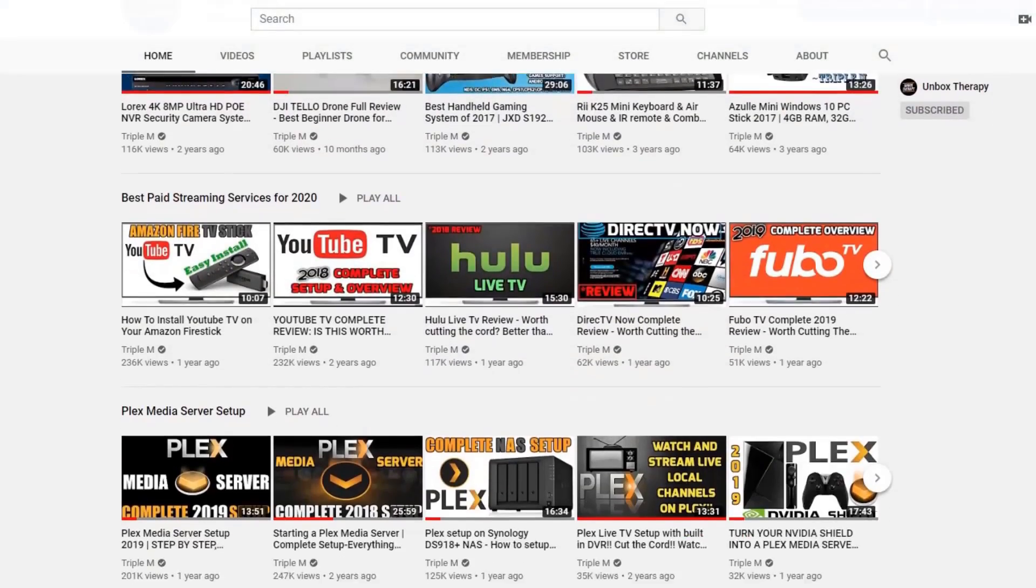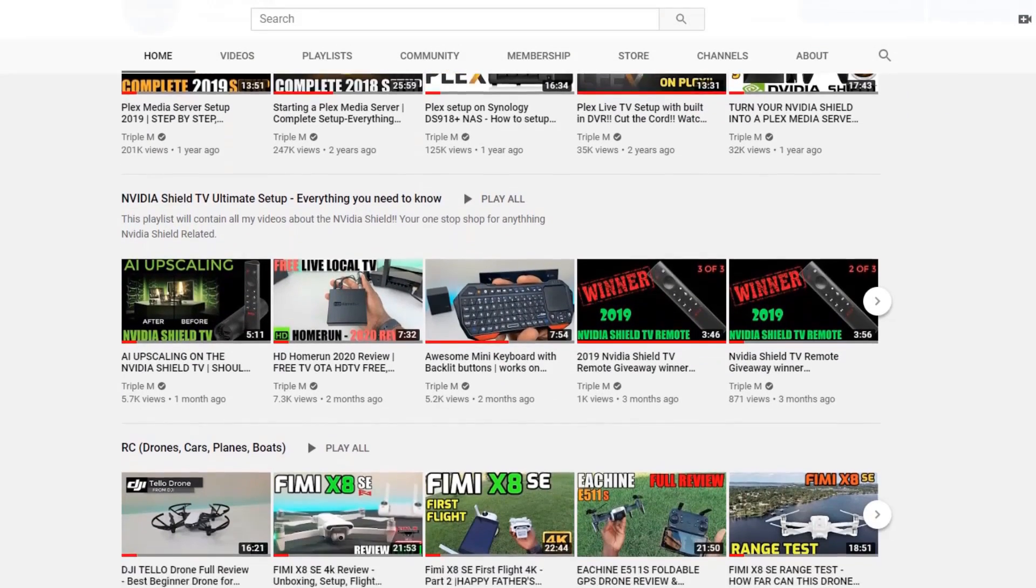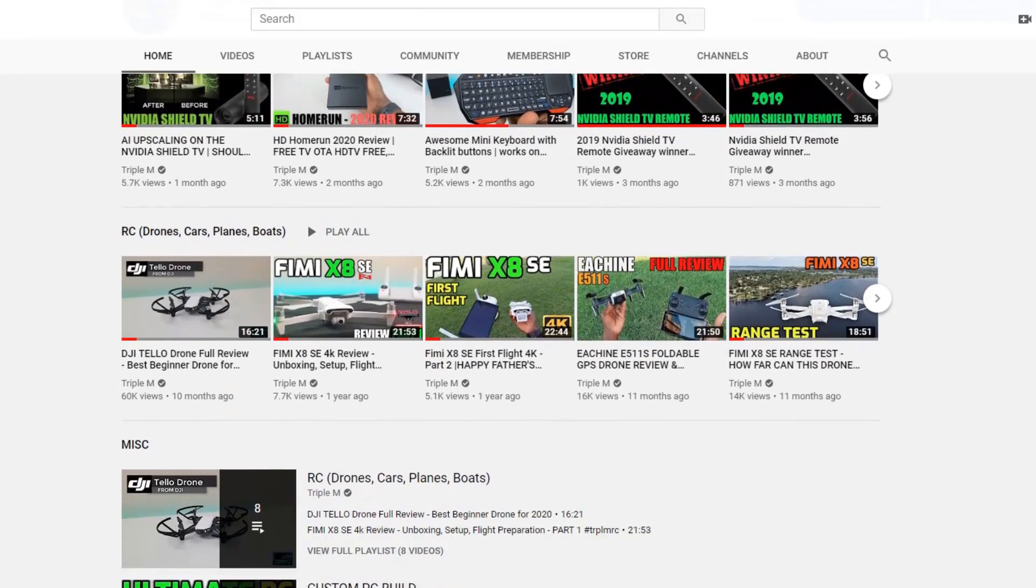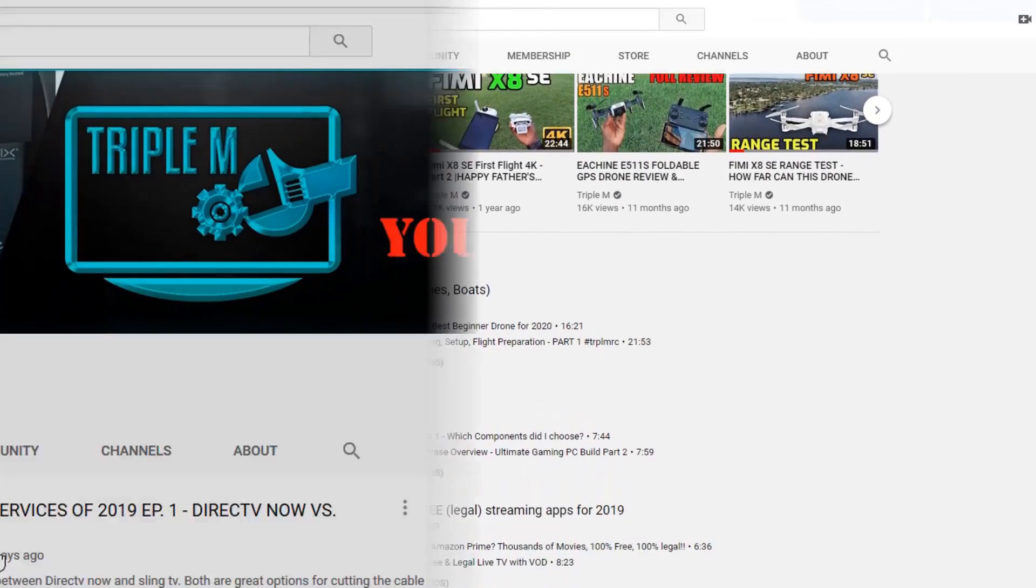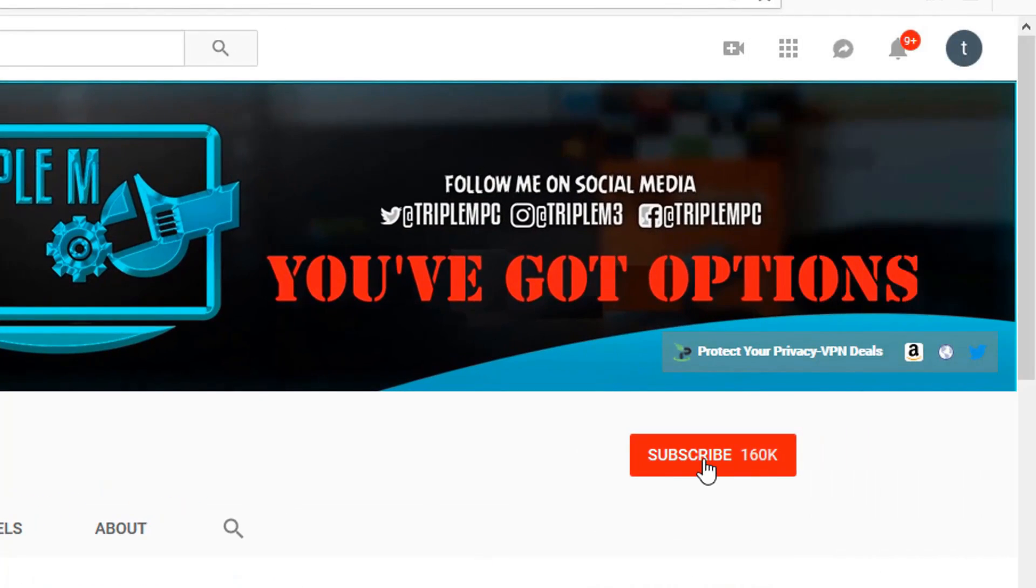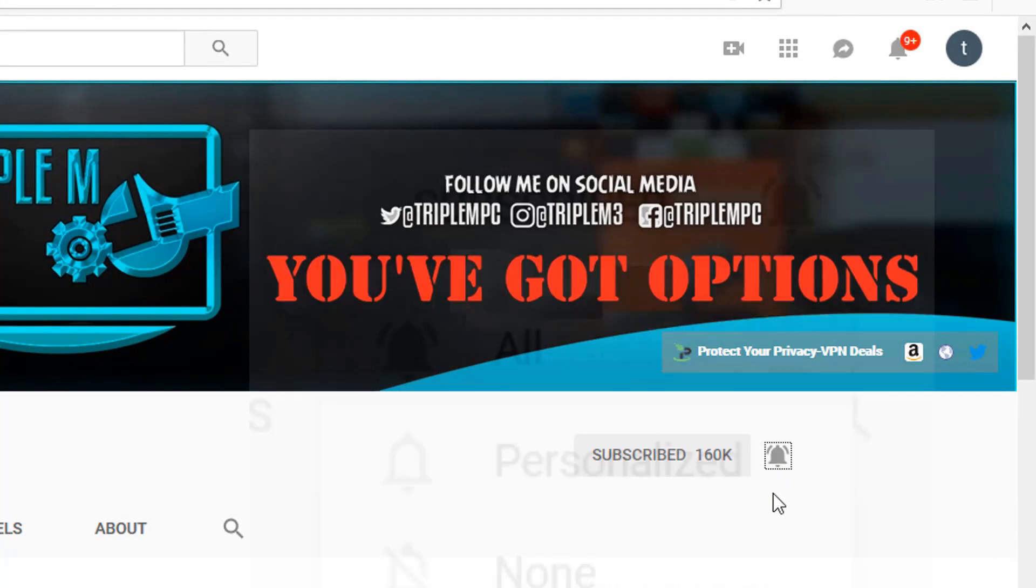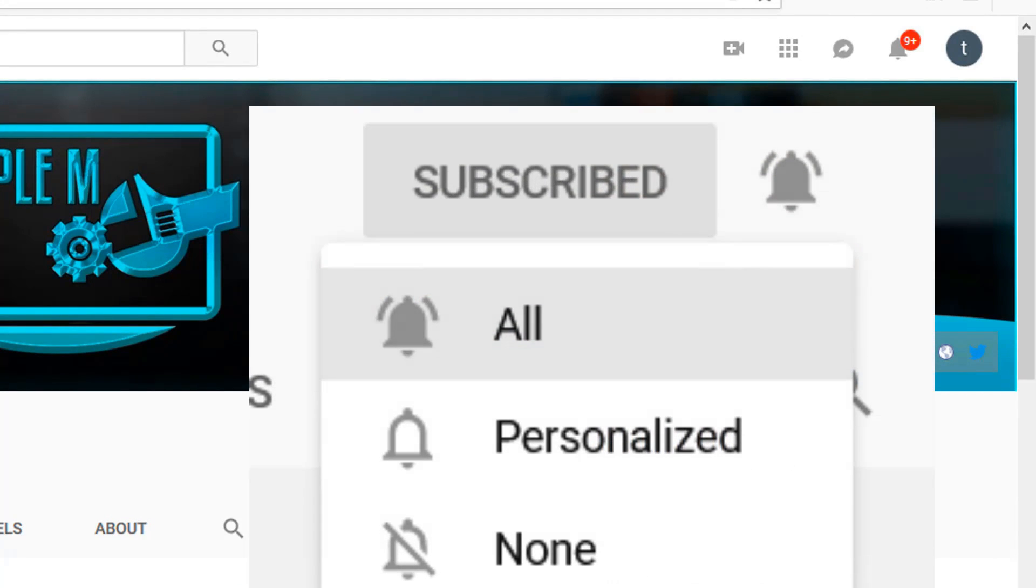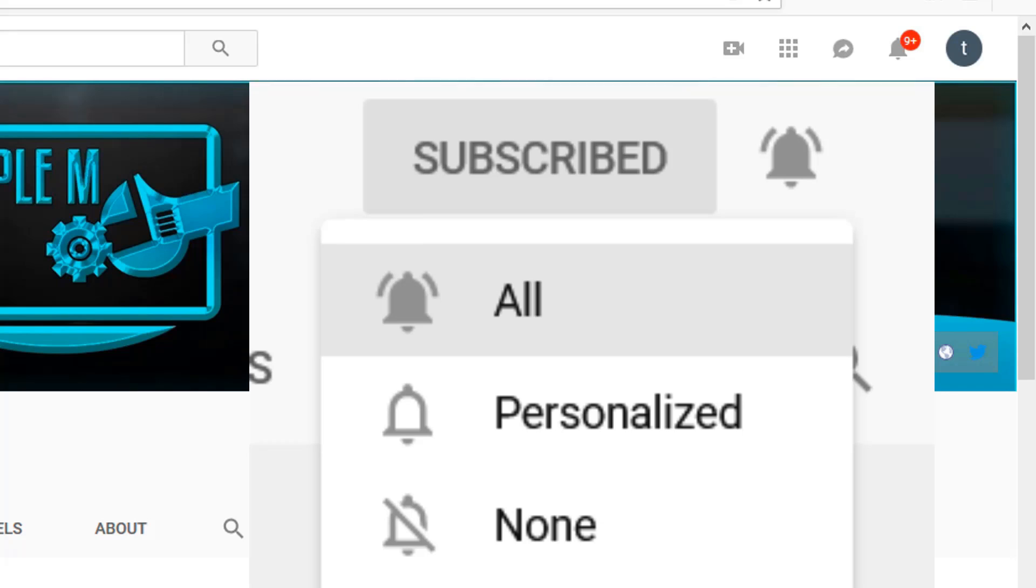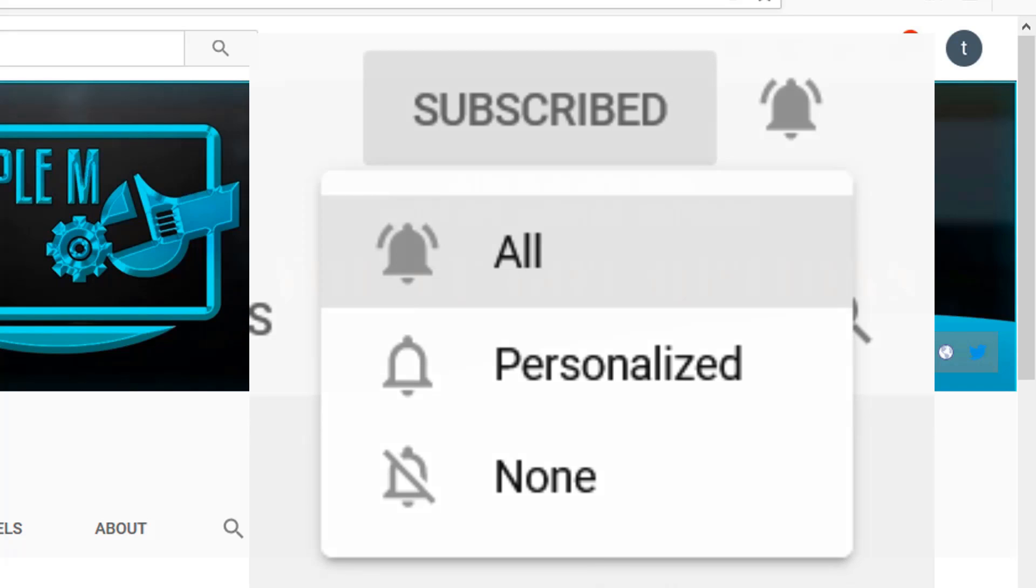So if you're new to the channel I do everything tech from your streaming reviews, streaming news, product reviews, unboxings and everything in between. Hit that subscribe button in the top right. Smash the notification bell. Make sure you select all on notification. That way you won't miss a video or a giveaway.